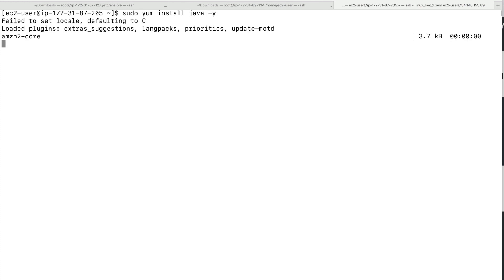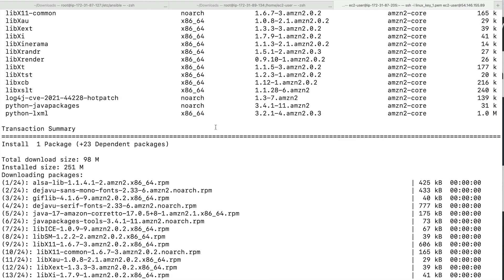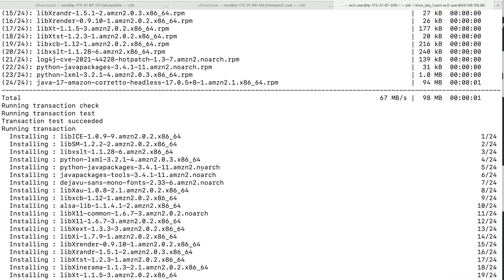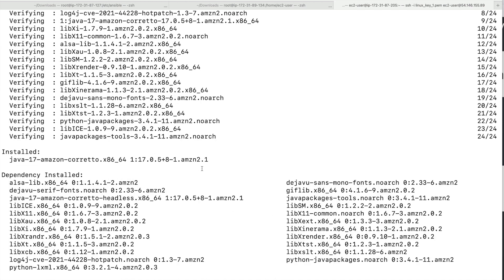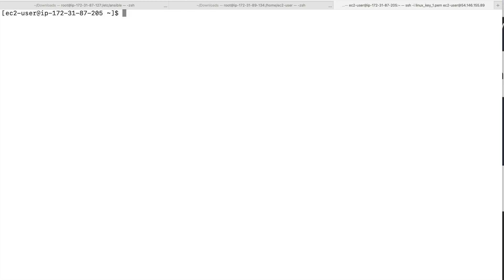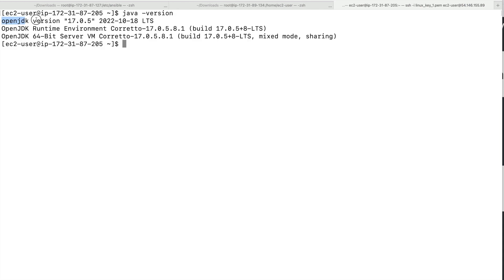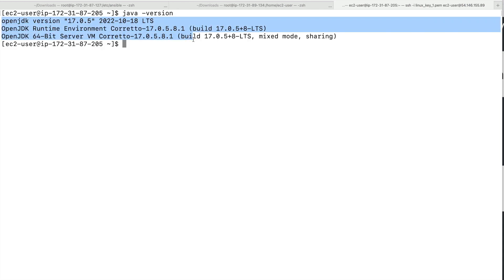This should install Java for us. Give it a few seconds and it will complete. You can validate whether Java is installed by running the java -version command, and you can see I have version 17 installed.